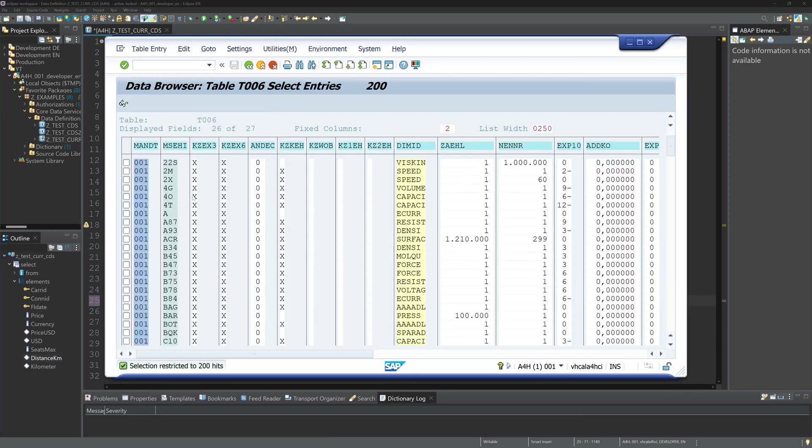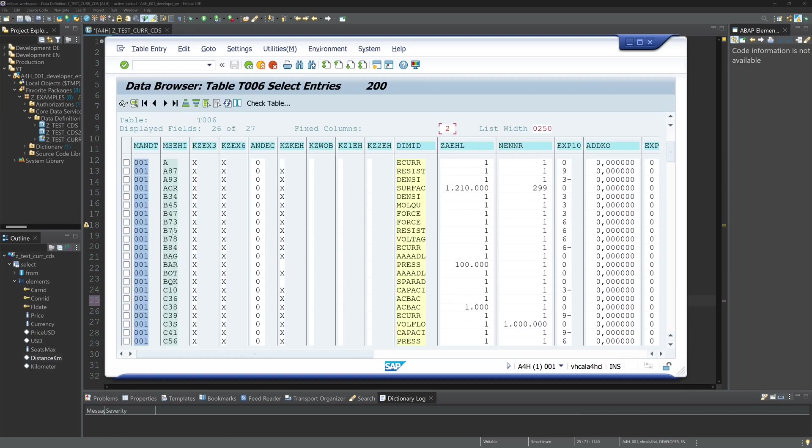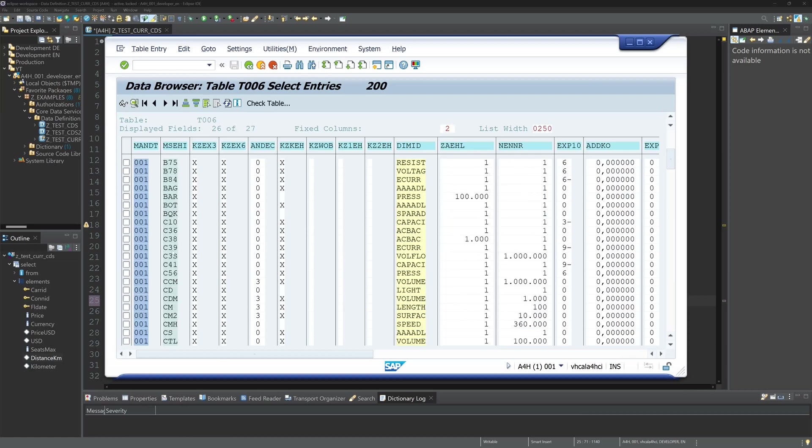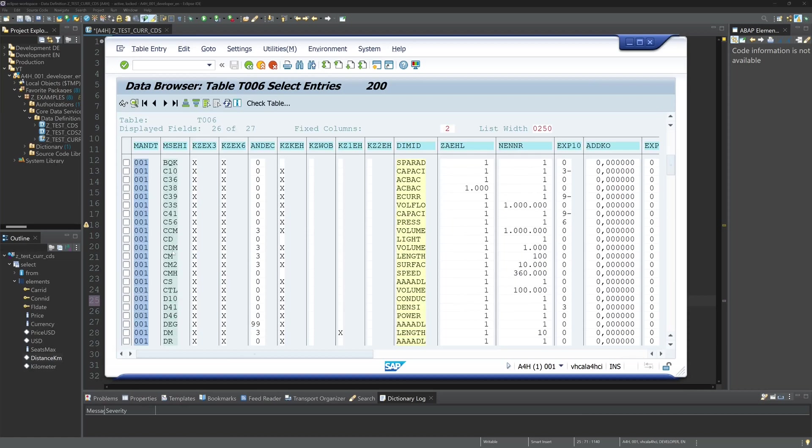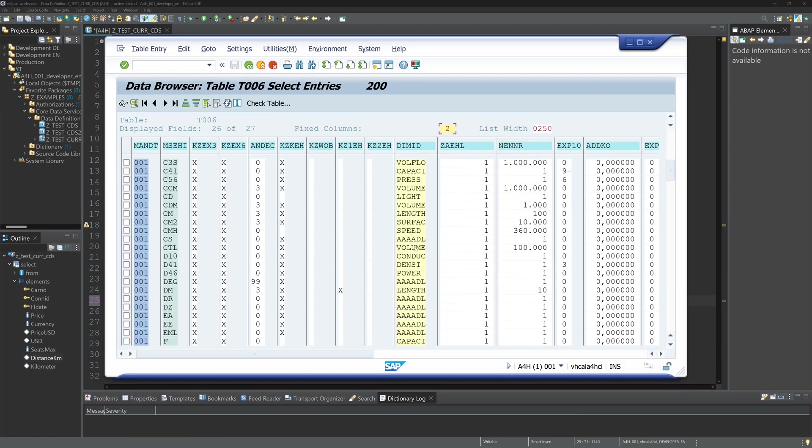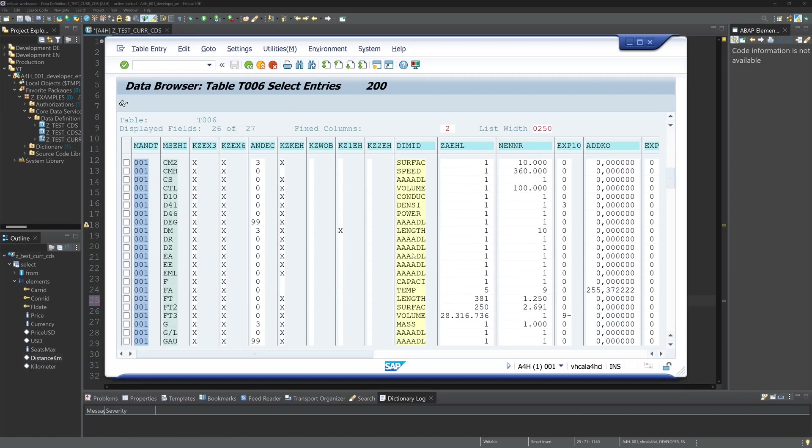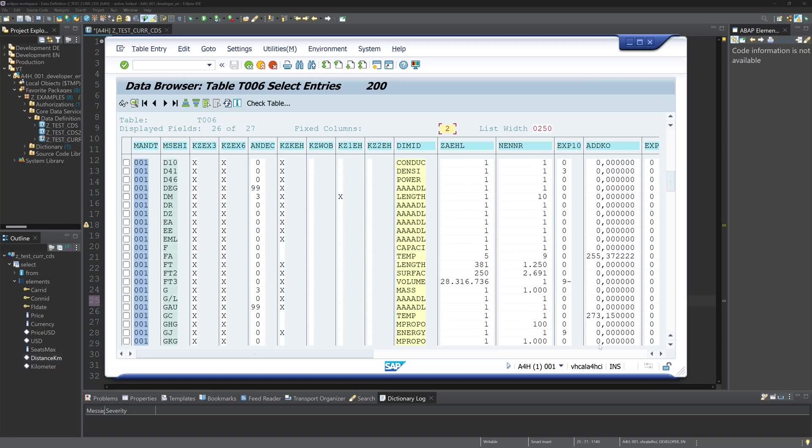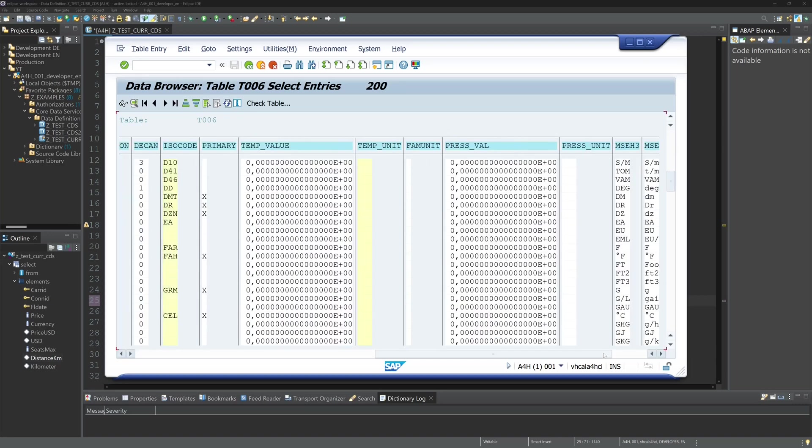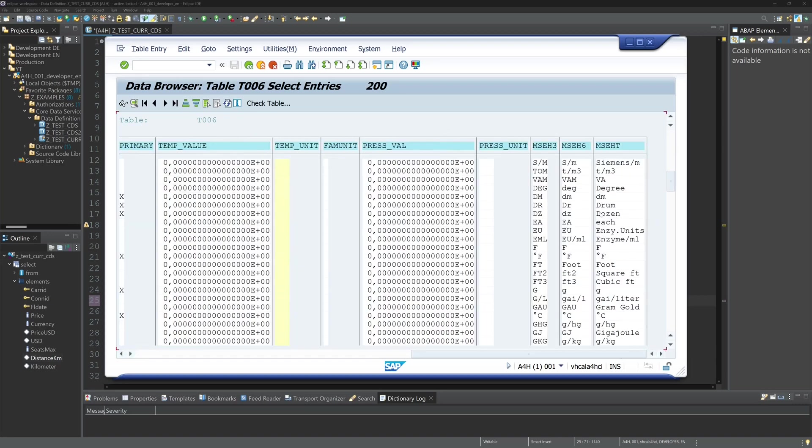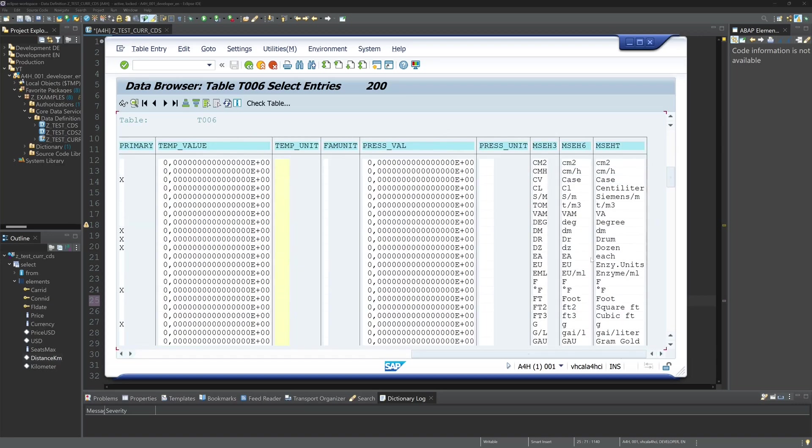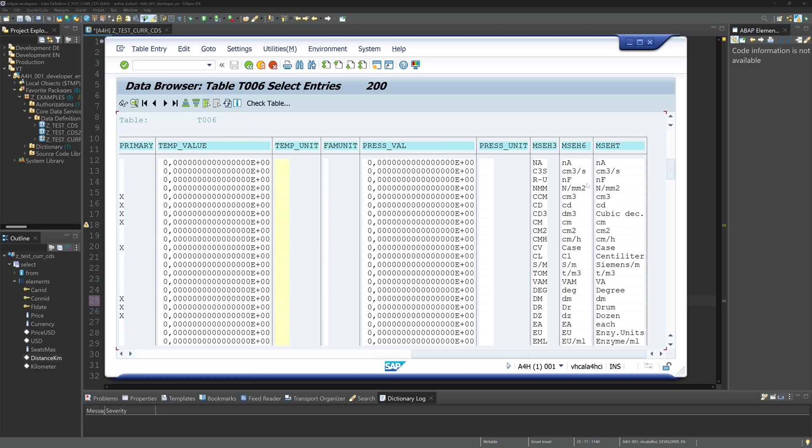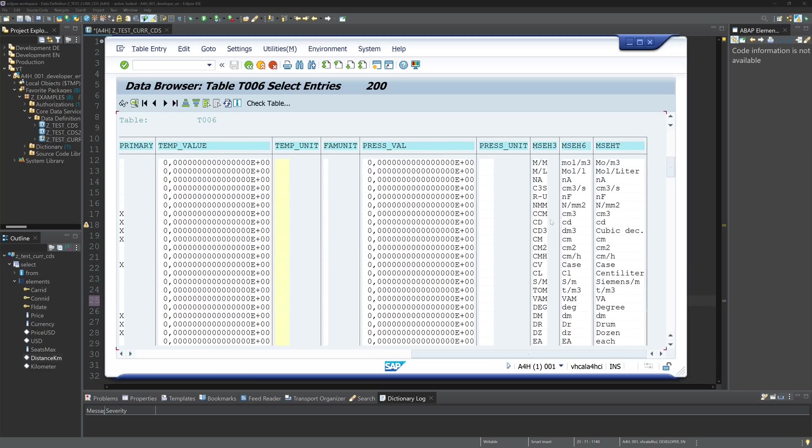And we see here the different units, the descriptions, the name of the units and some more information. And these units you can use too for the conversion for example.